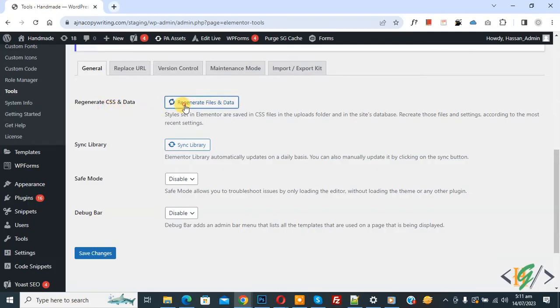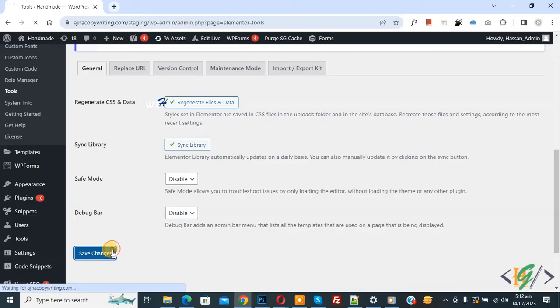So click on it, regenerate files and data, and then you see Sync Library, so click on it, and then click on Save Changes.